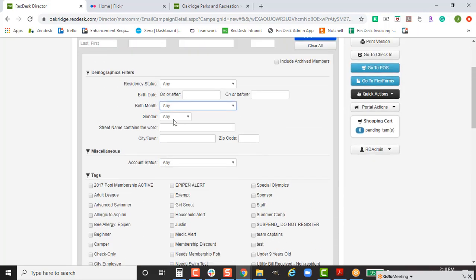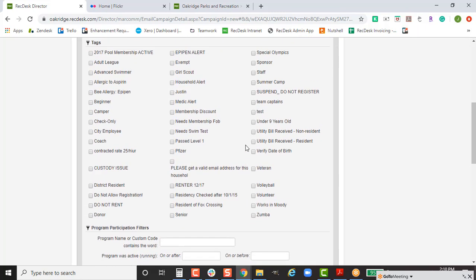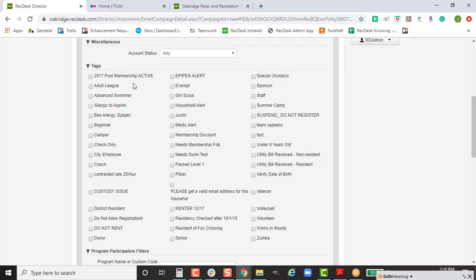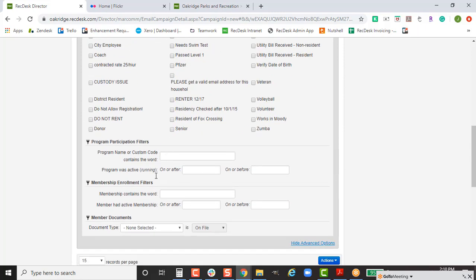You can also filter by gender, street, or town. If you're using tags to track your members, you can filter to only people with selected tags. One example I enjoy showing: let's say you have a league coming up and want to email everyone who will be participating in basketball this year.